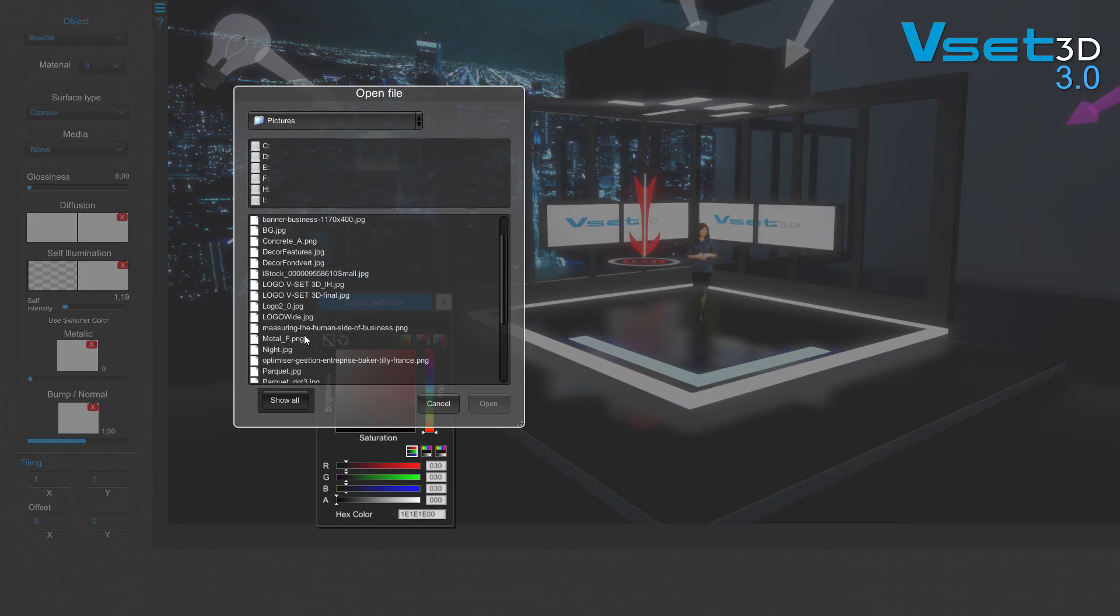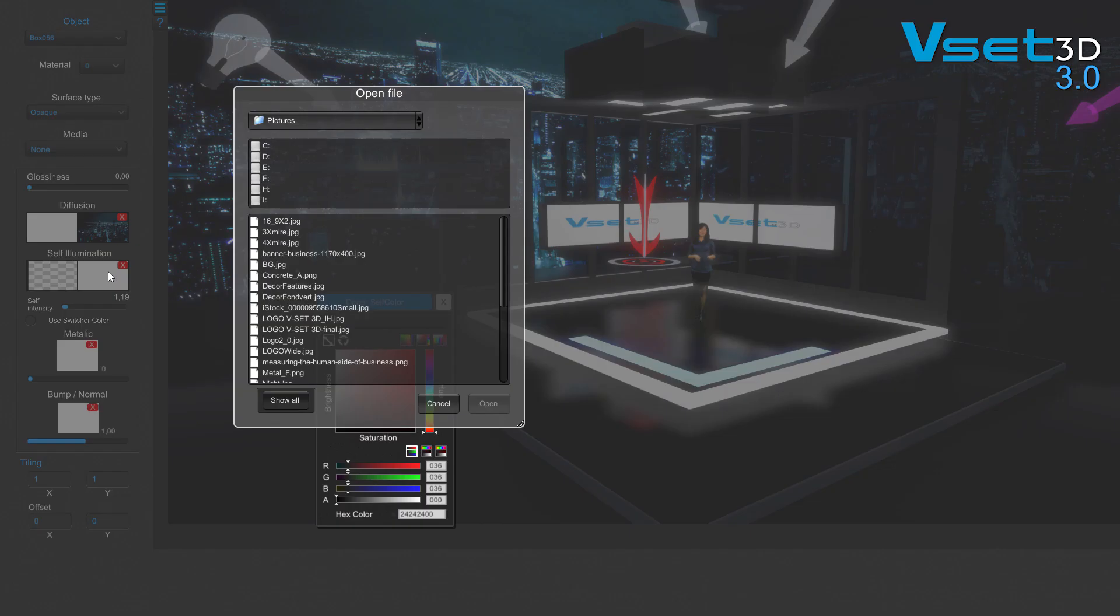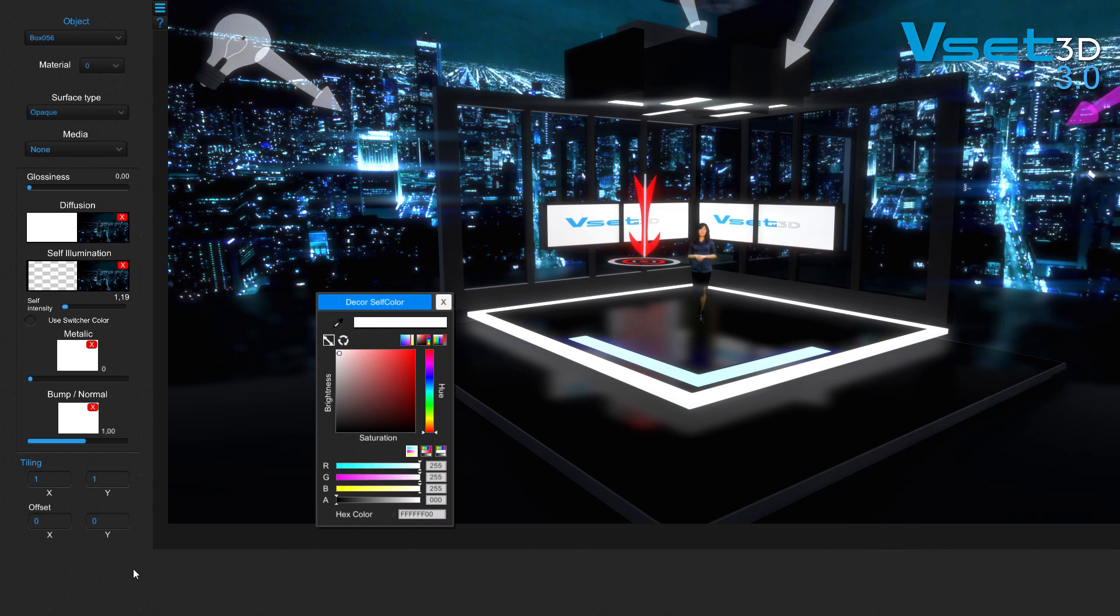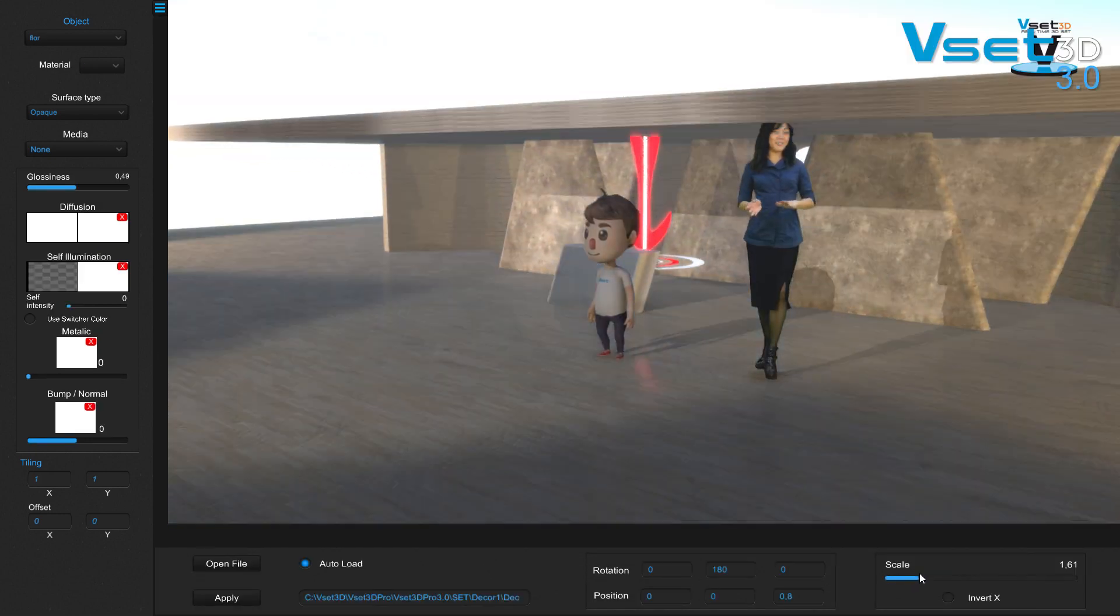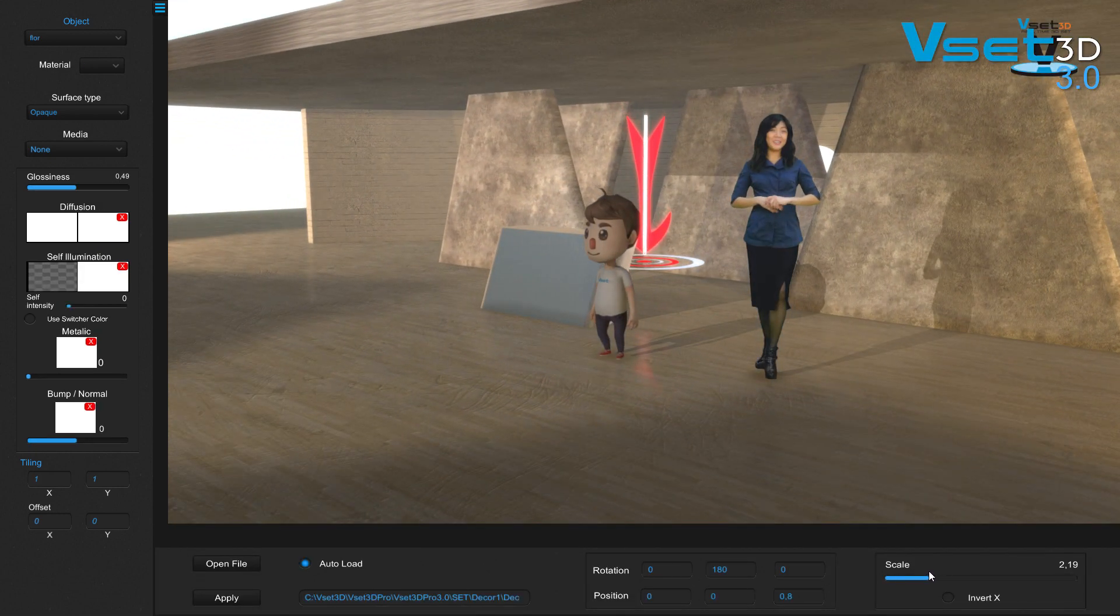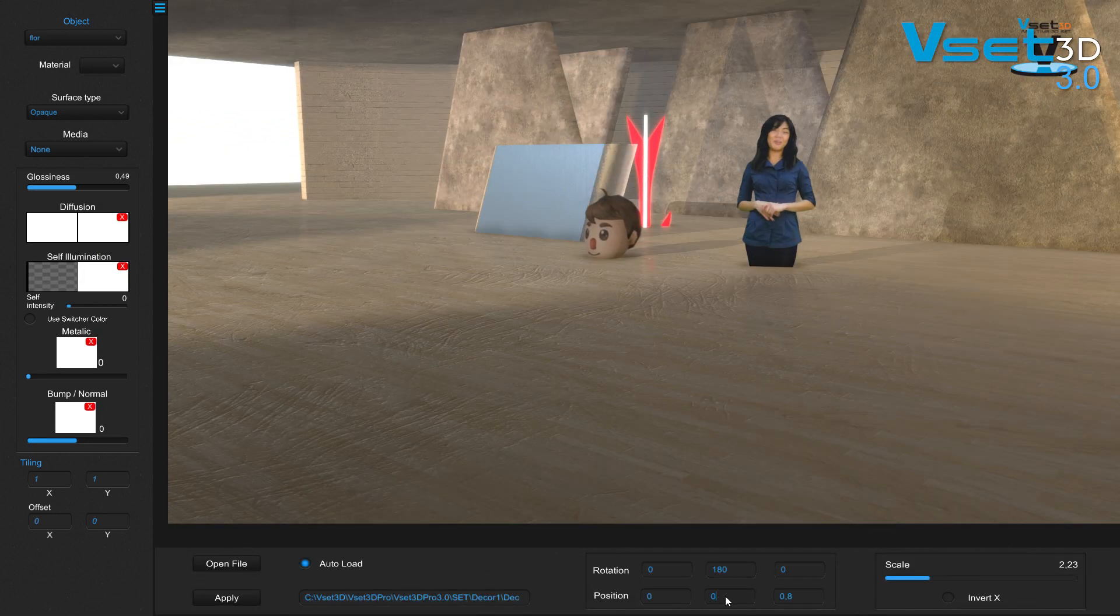The software comes with a wide variety of imaginative decors, and the pro version of VSET3D allows you to even import your own.